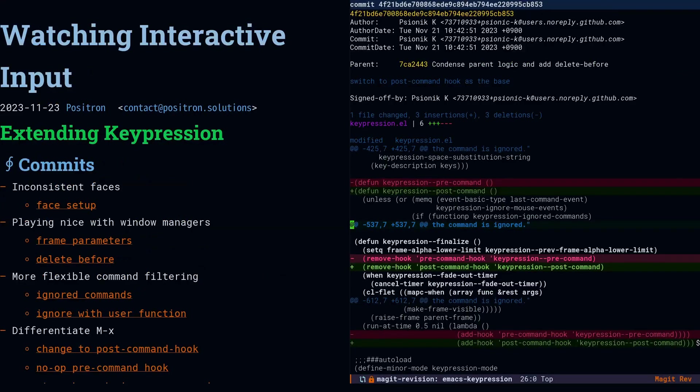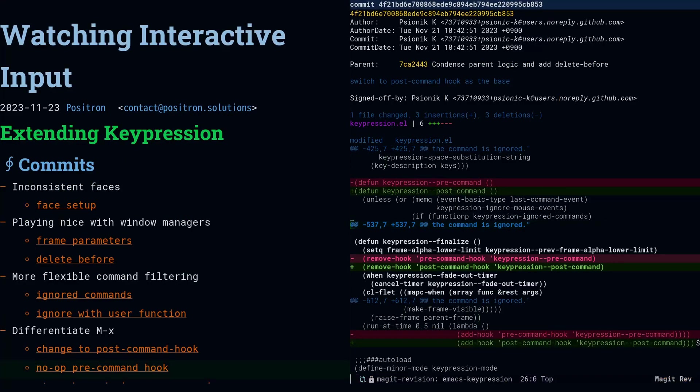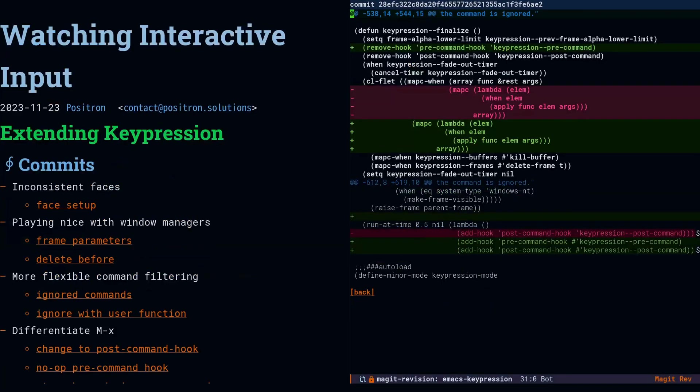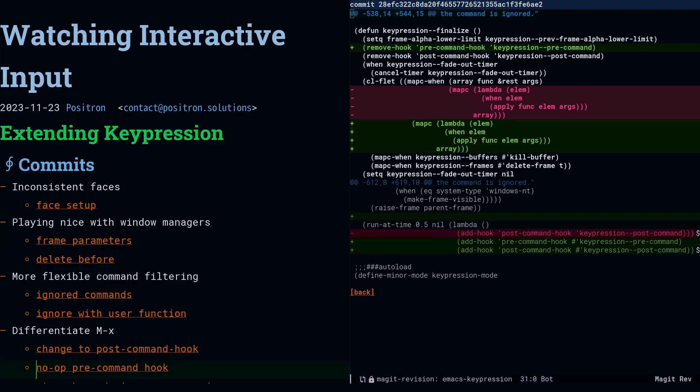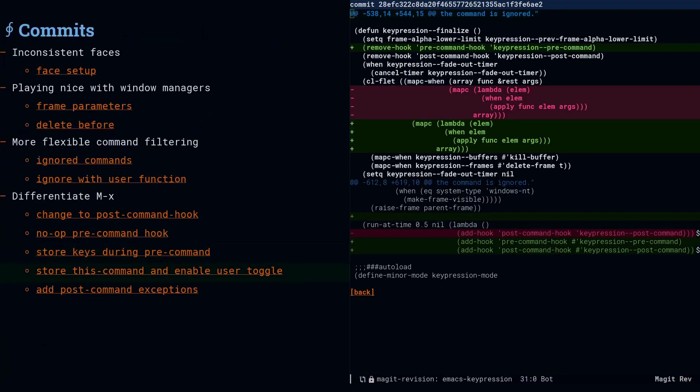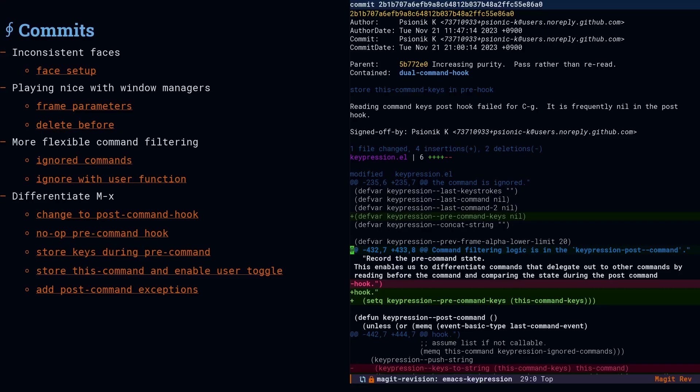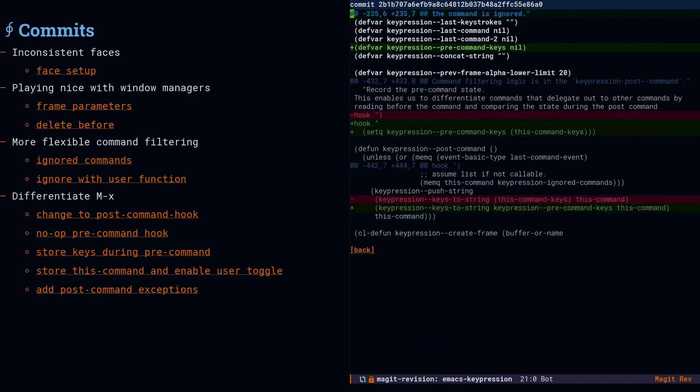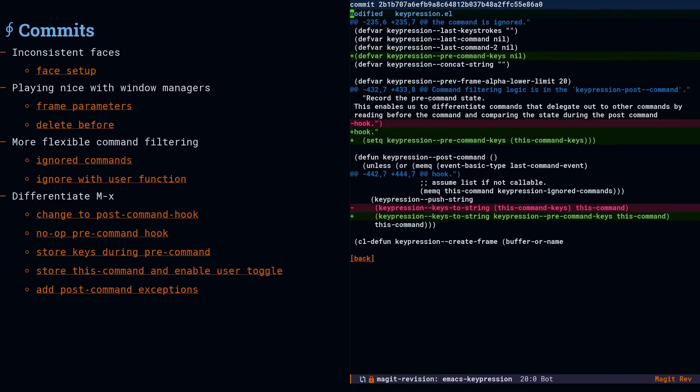Now we're getting closer to the money. We want the package to be able to look at the pre-command hook and the post-command hook. Since we can't decide what we're going to do anyway until the post-command hook, I went ahead and moved all of the work into the post-command hook. Then we're going to add a pre-command hook. It doesn't do anything yet. And then we're going to store the value of this-command-keys during the pre-command hook and make it available for the post-command hook. And we're almost done.